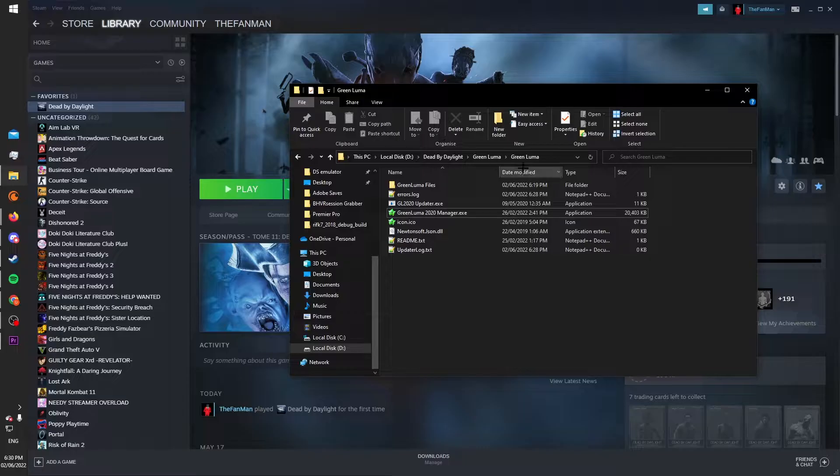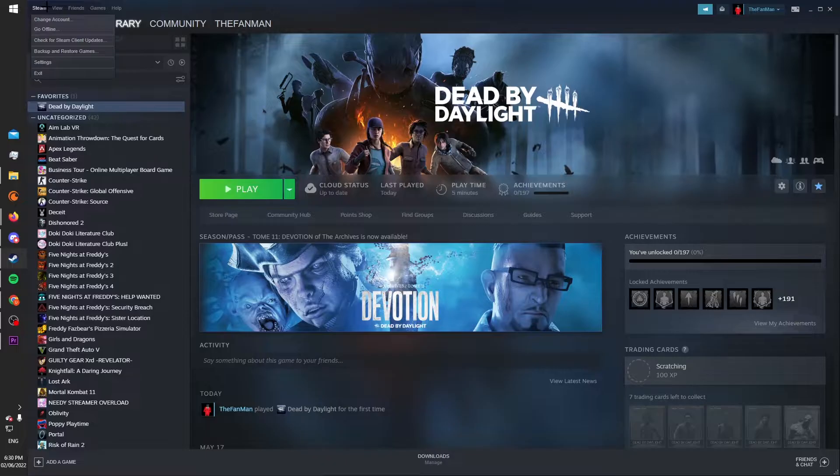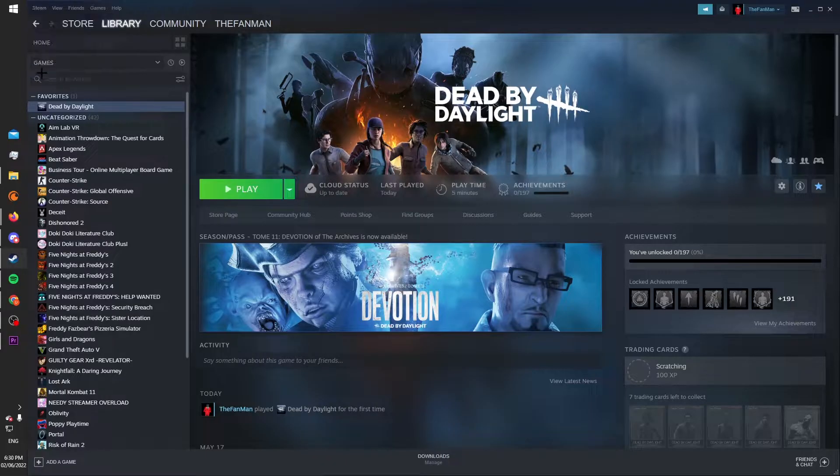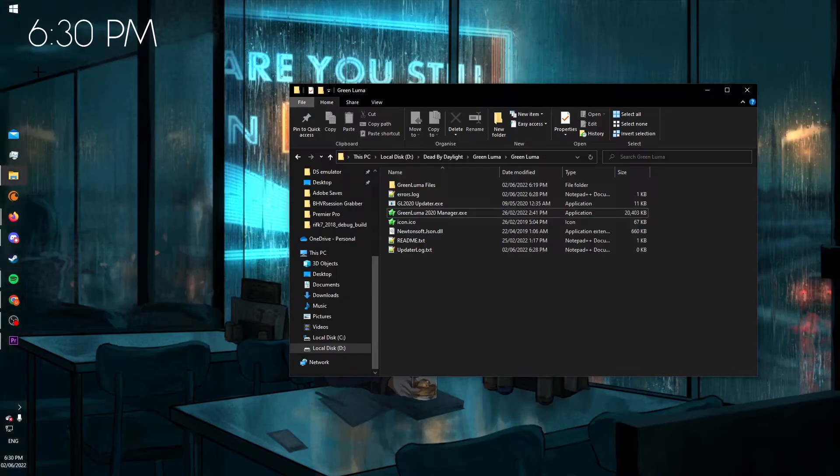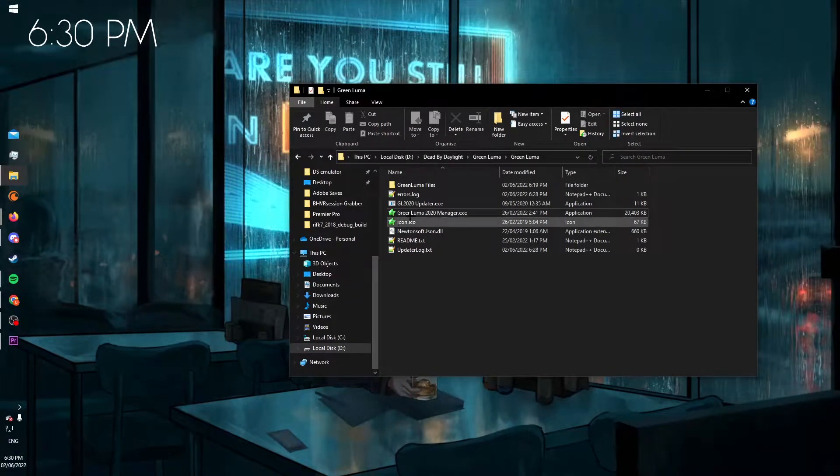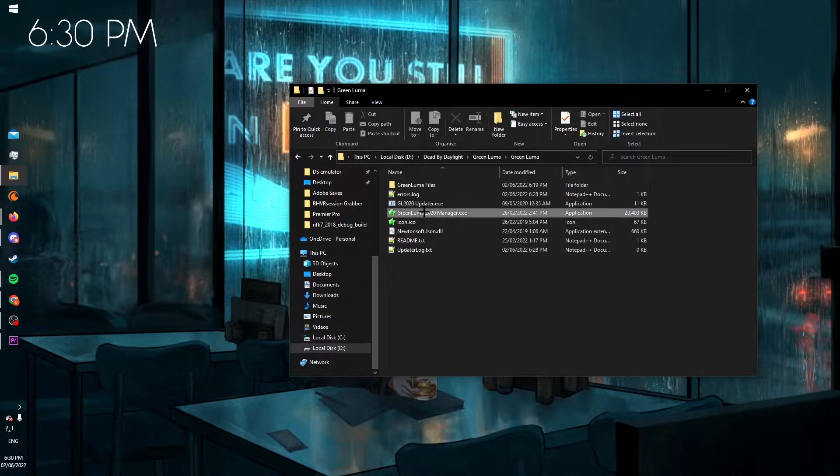So first, what you want to do is go over to Steam, click on this, and then click exit, and open GreenLuma.